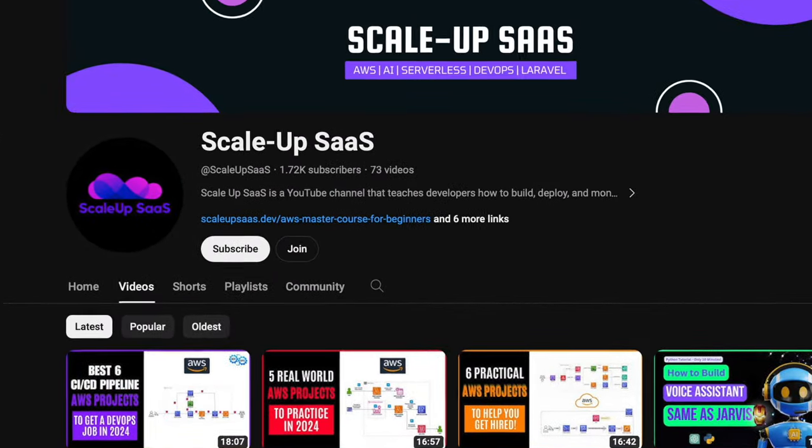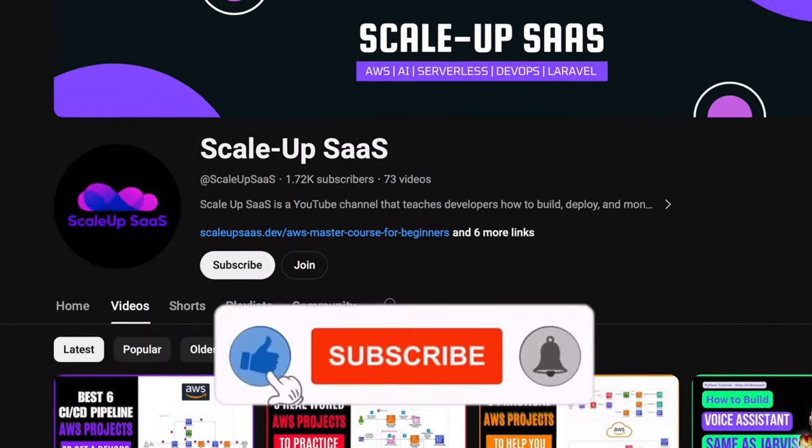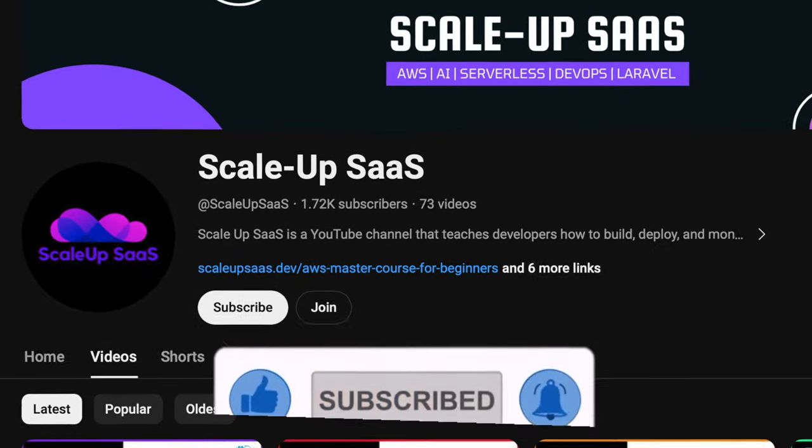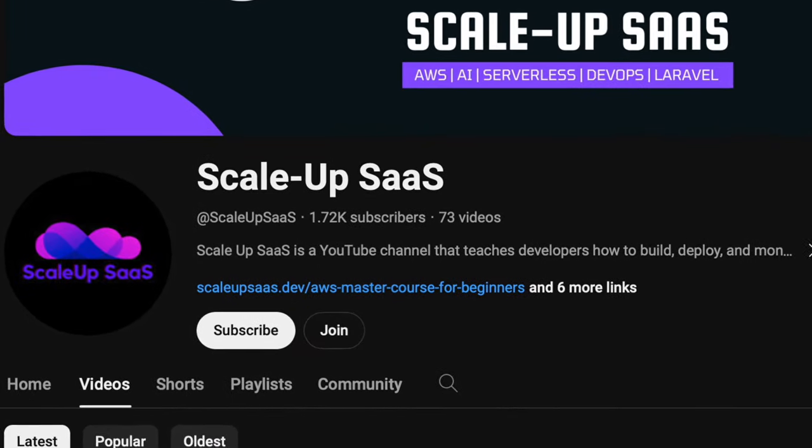In order to gain the most benefit from this tutorial, we recommend you to sit down, watch and learn, and once you finish watching the video, try to do this tutorial by yourself. We also recommend you to subscribe to our YouTube channel because we're going to release more AWS projects in the coming future.